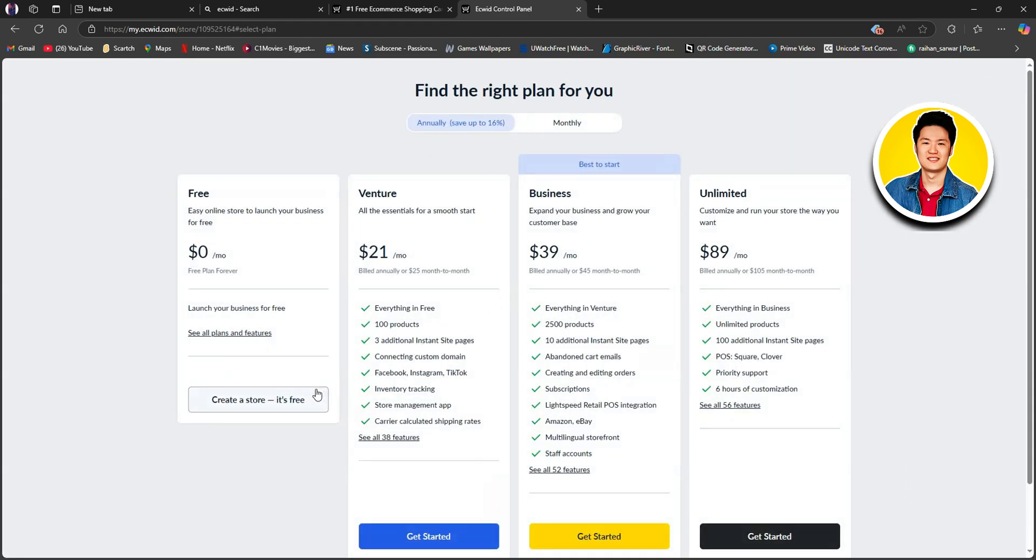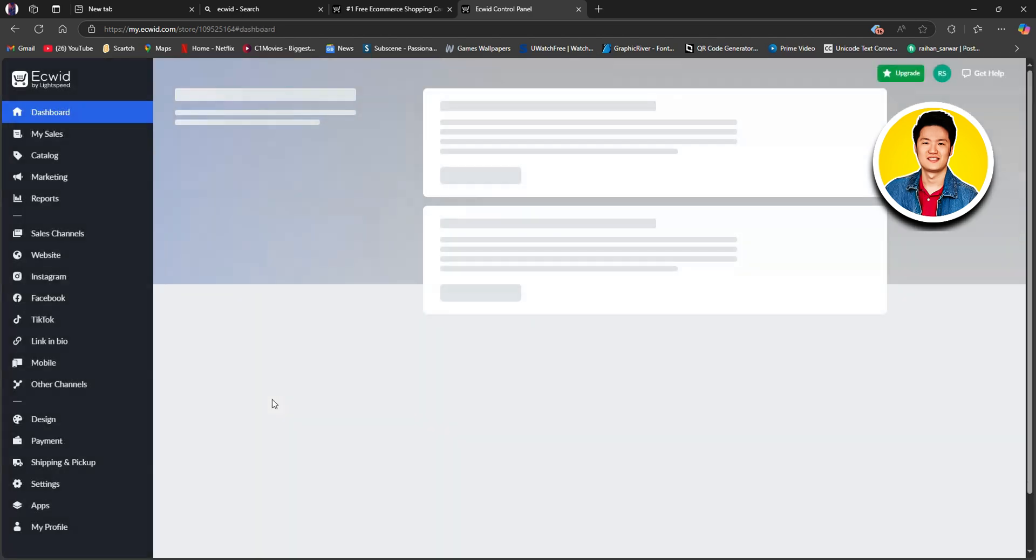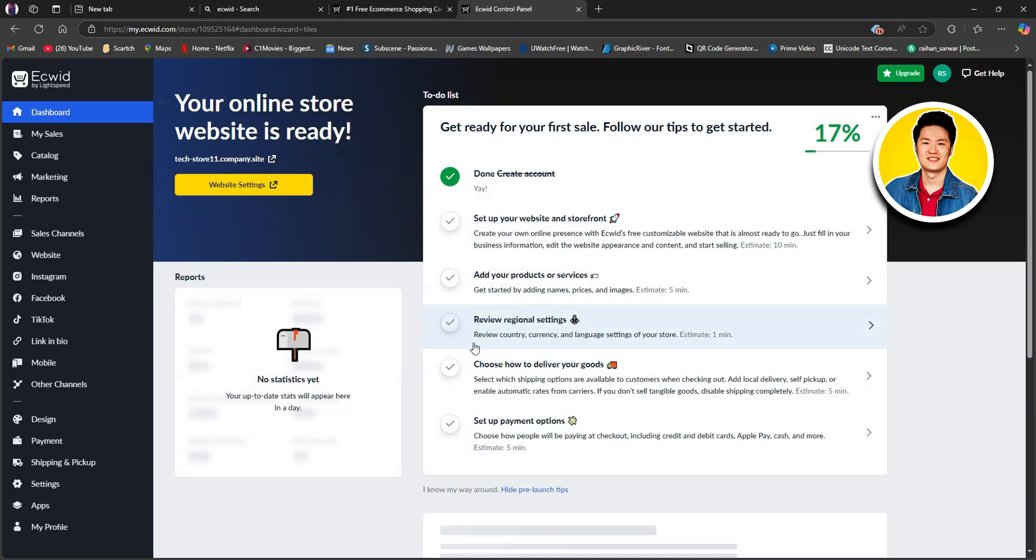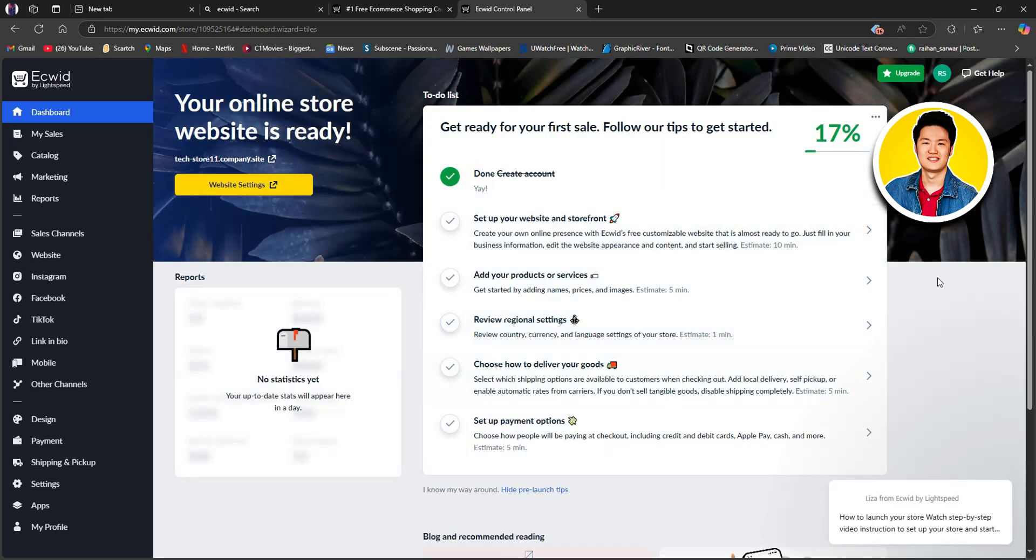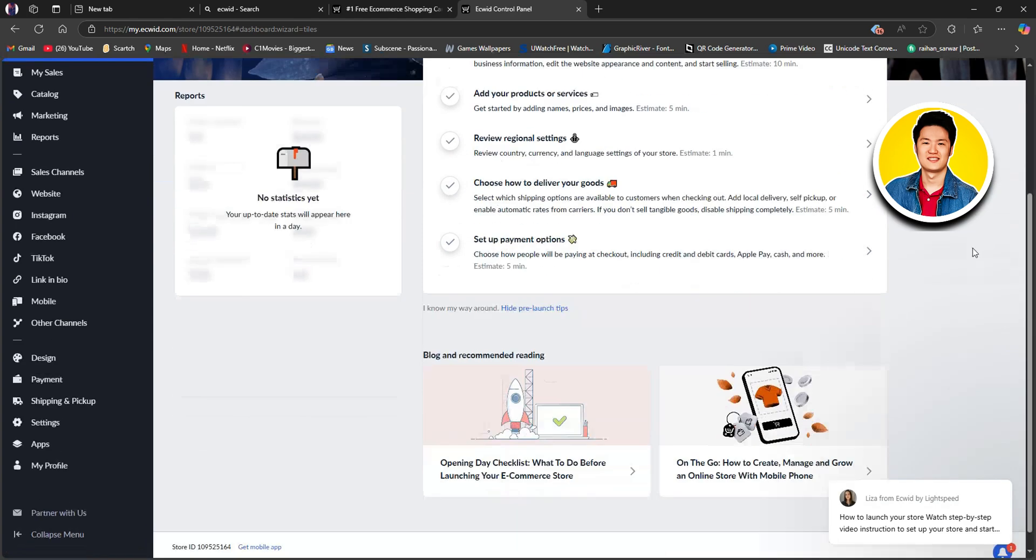From here, you need to choose a plan. I will go with Free for this one. And as you can see, we are now in the dashboard of Ecwid. From here, you can get to see a lot of options for setting up your account. So, you can scroll through and know everything that you need to set up.